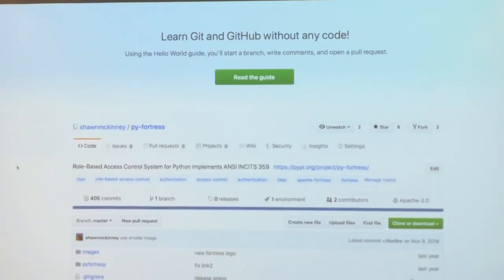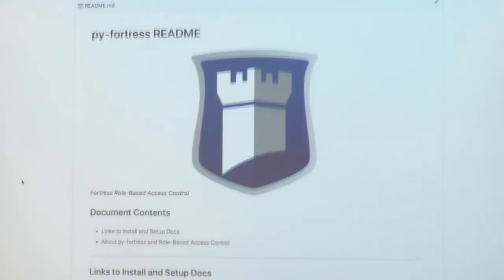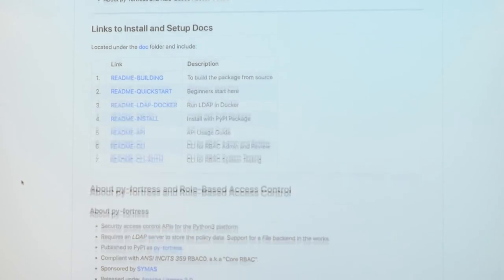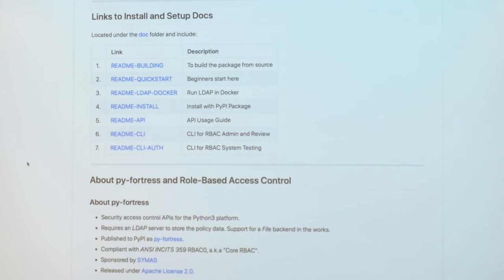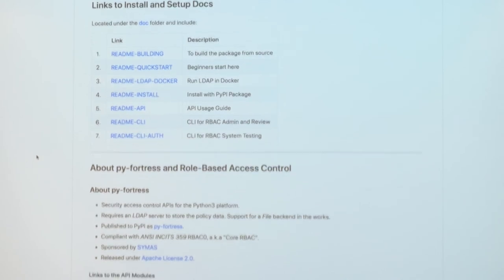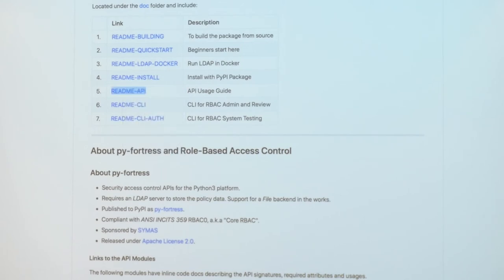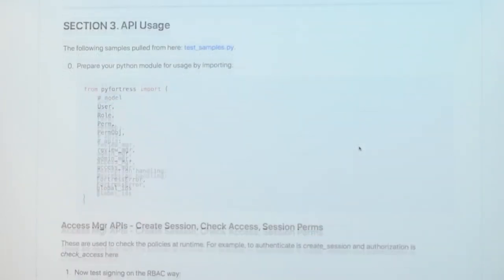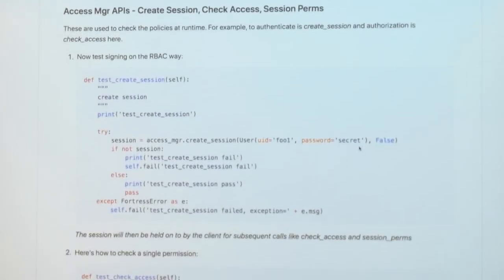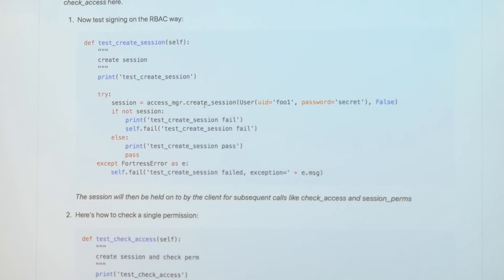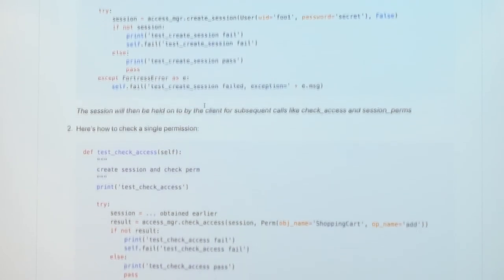Here's the project — it's in my GitHub account, PyFortress. If you go to the landing page, I spent quite a bit of time on documentation. There's a guide that describes how the APIs work, and it also has a command line interface. Python's quite nice for that. Looking at the APIs — the admin and access manager APIs — here's what create session looks like. It's just a Python API that does ANSI/INCITS 359.